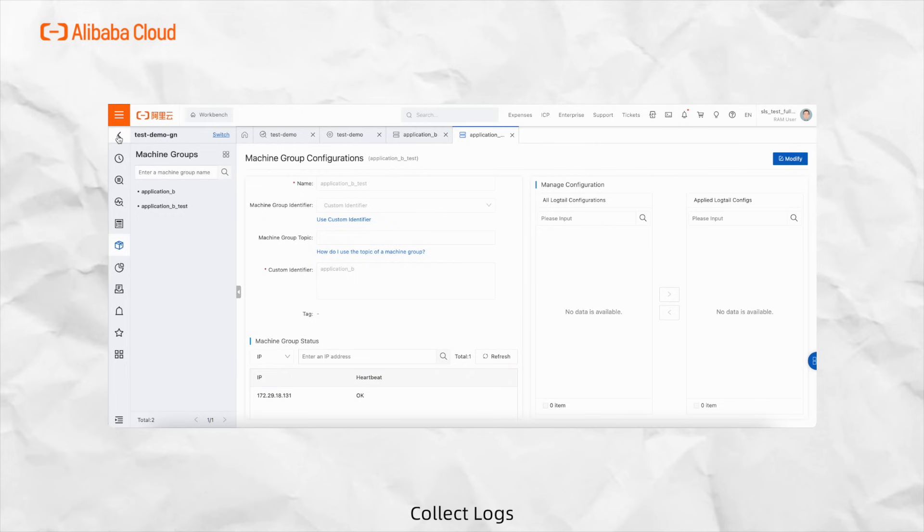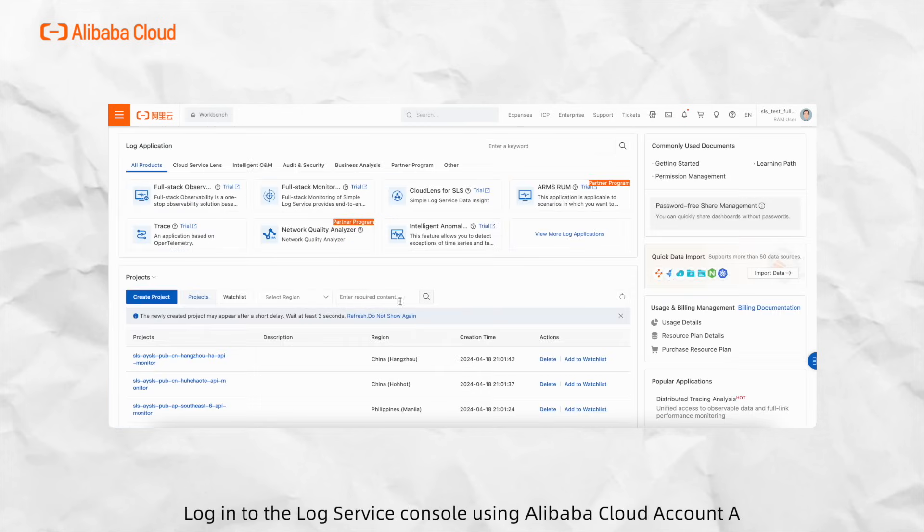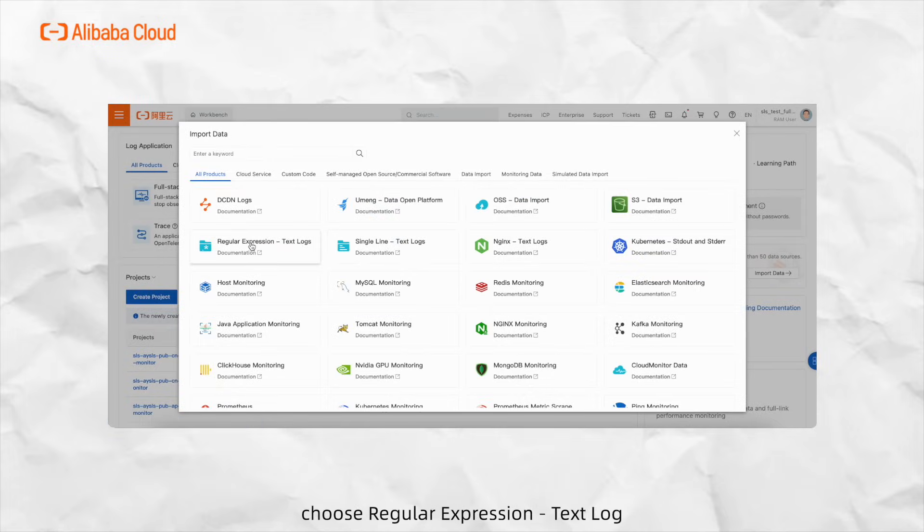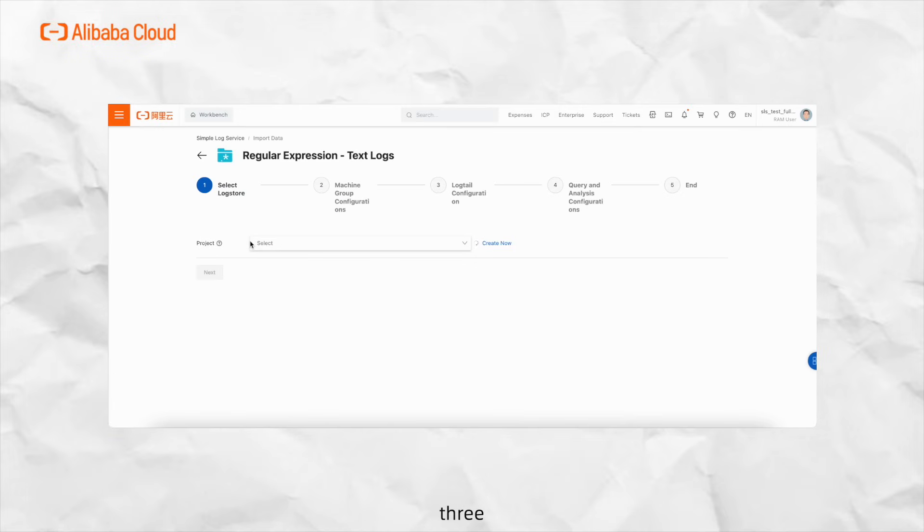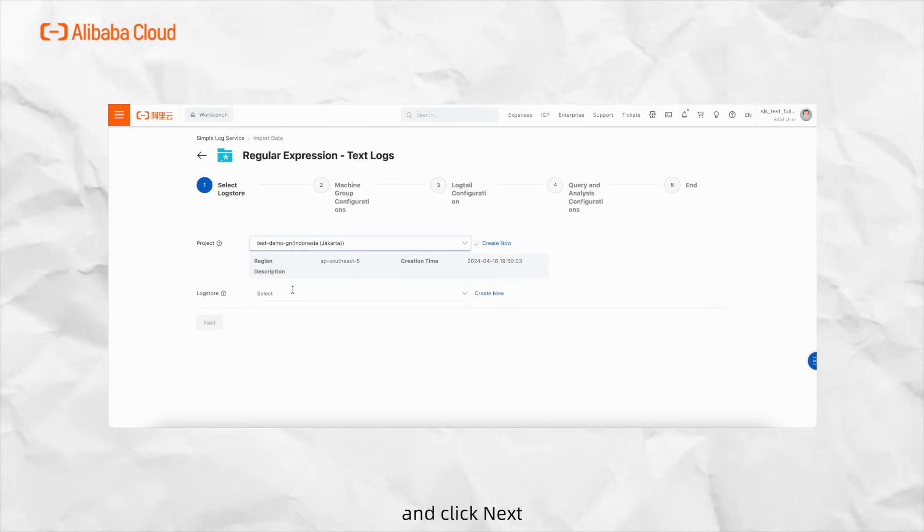Step 3: Collect logs. First, log into the log service console using Alibaba Cloud Account A. Second, in the data ingestion area, choose regular expression text log. Third, in the select log store, click the target project and log store, and click Next.